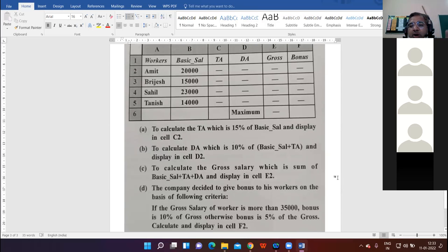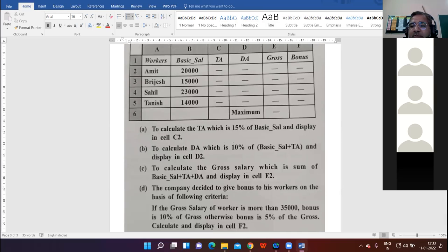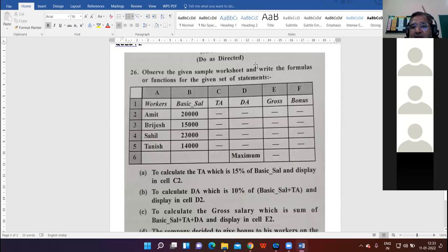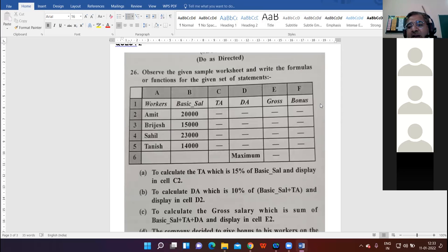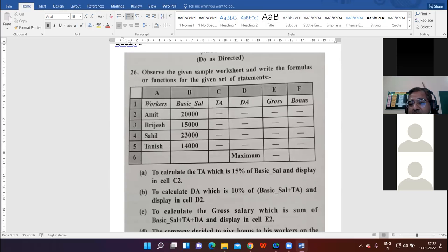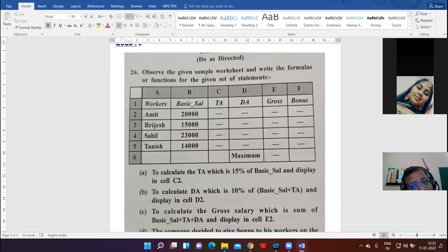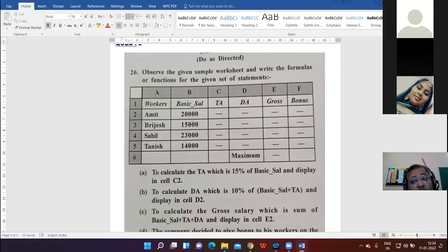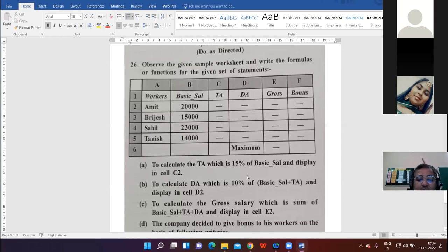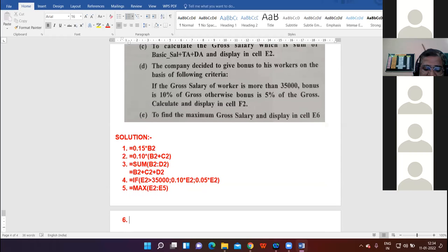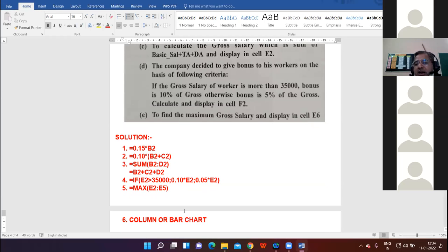One question I'm going to ask from my side: The company wants to display the chart in order to make better comparisons among the worker's salary. Which chart will you prefer? Column or bar chart. For comparisons, the best charts are column or bar charts.